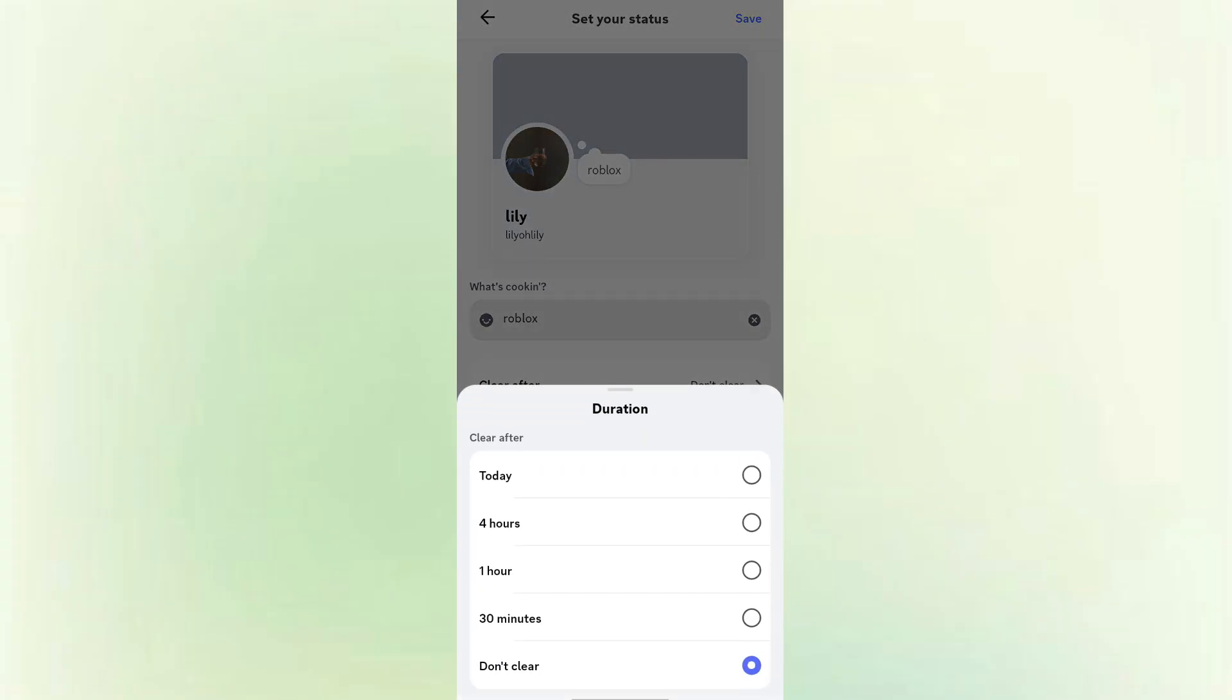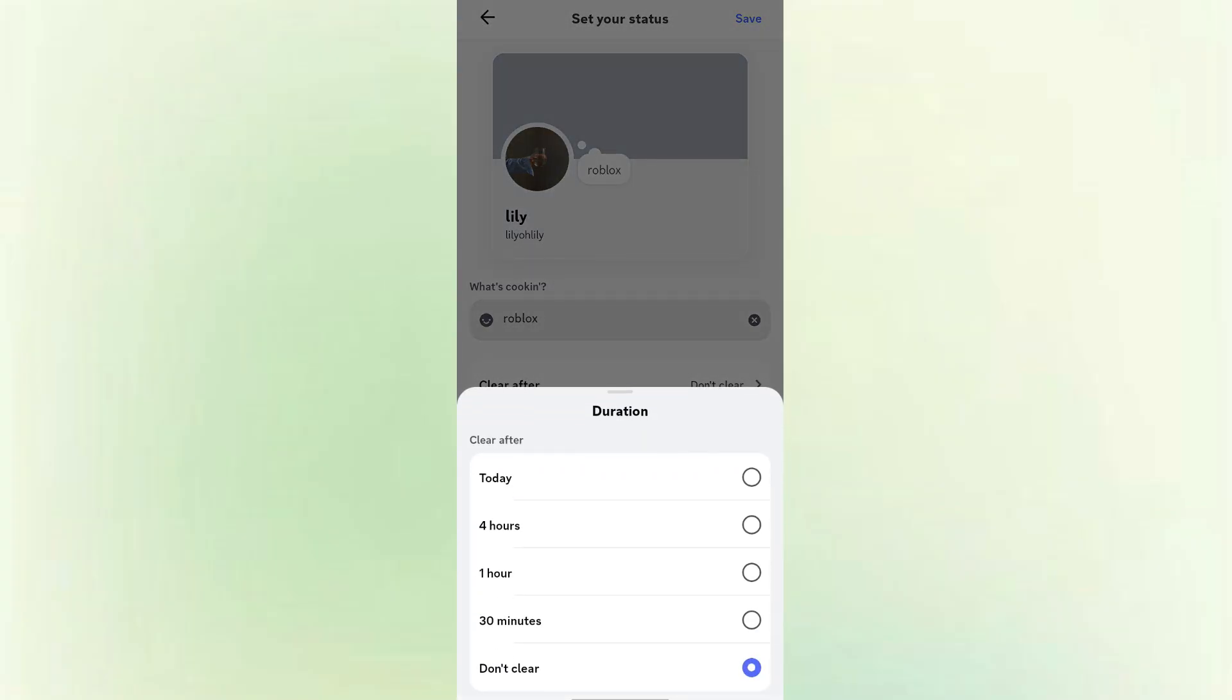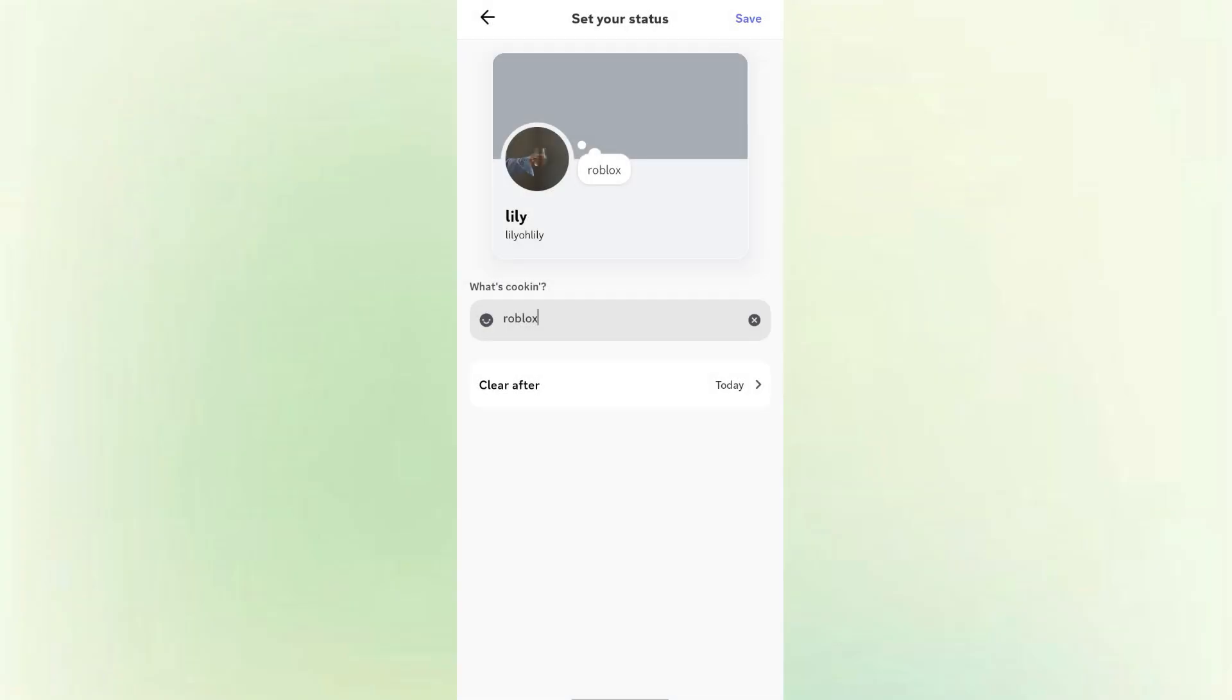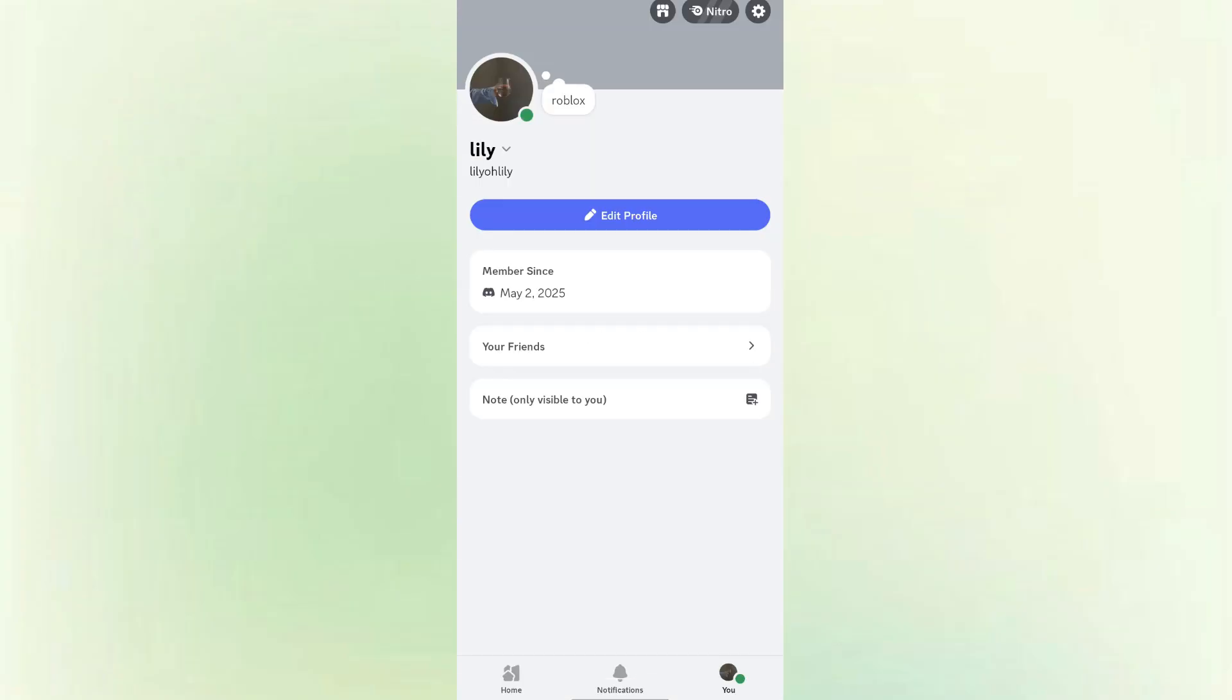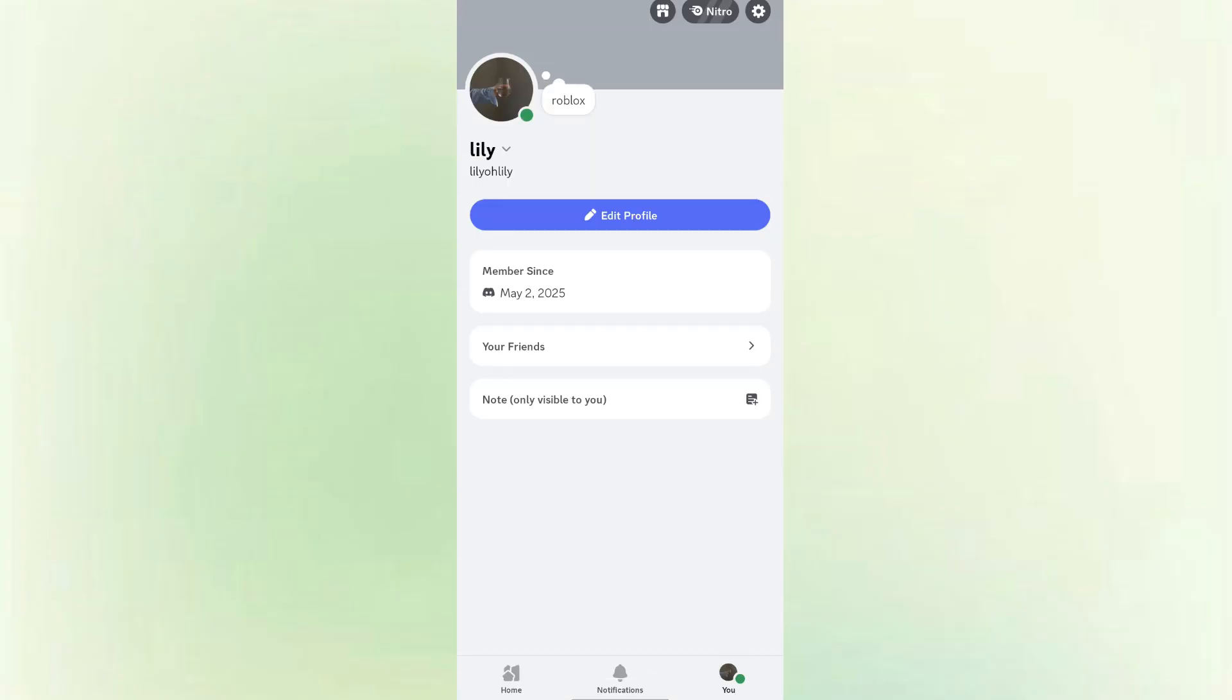Tap the save button at the top right corner. Now, your Discord status will display whatever game you wrote. Your friends and server members will see that you're playing a game, even from mobile.